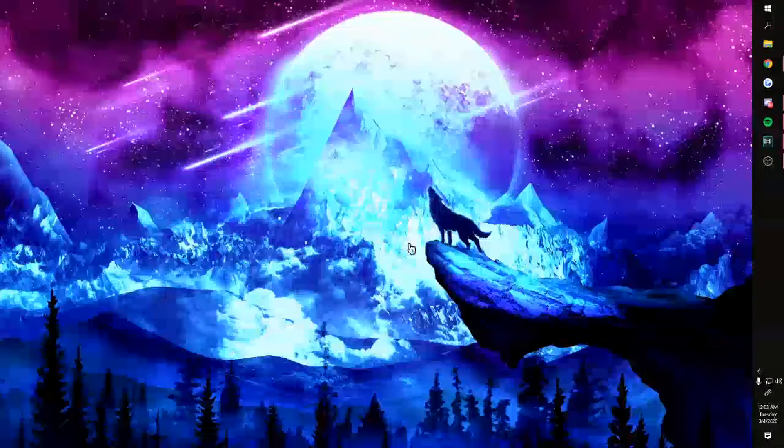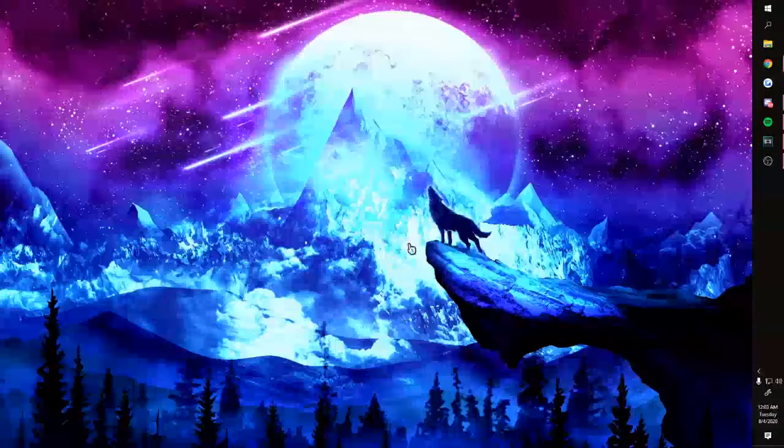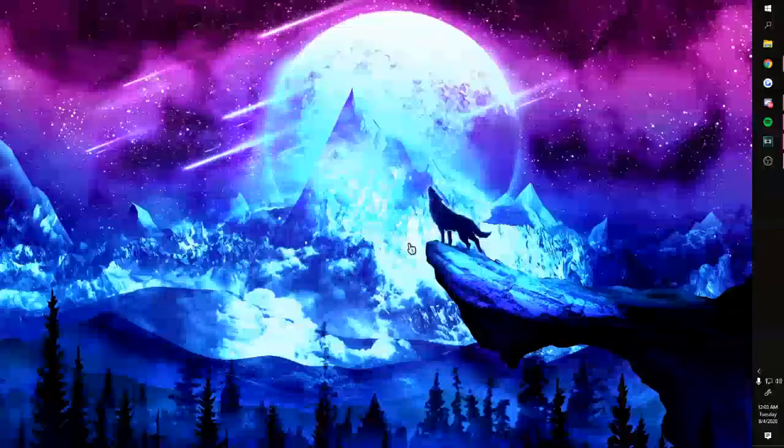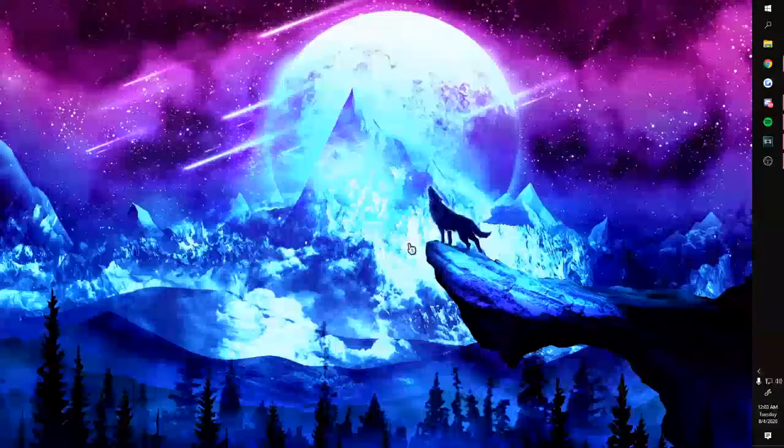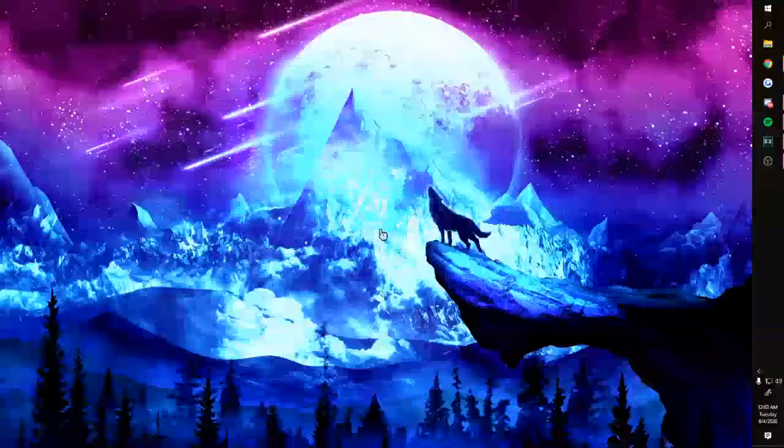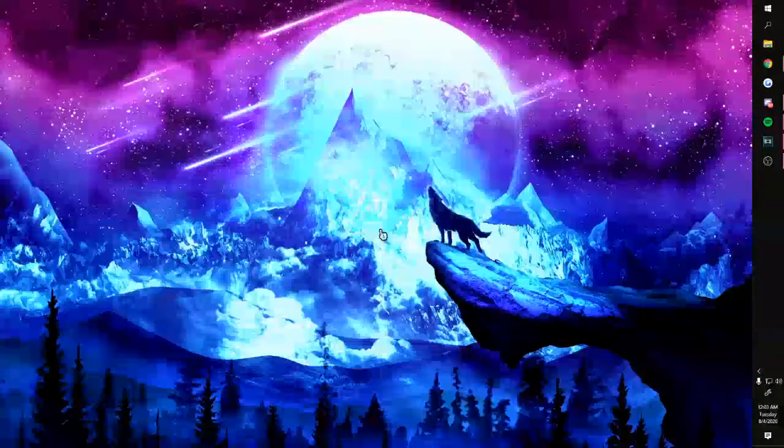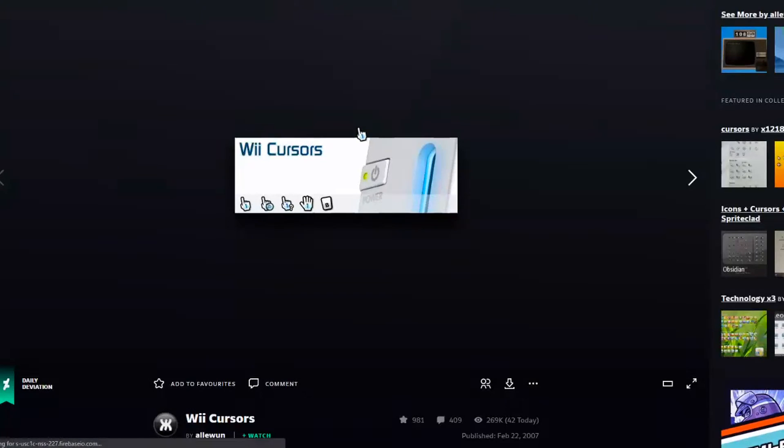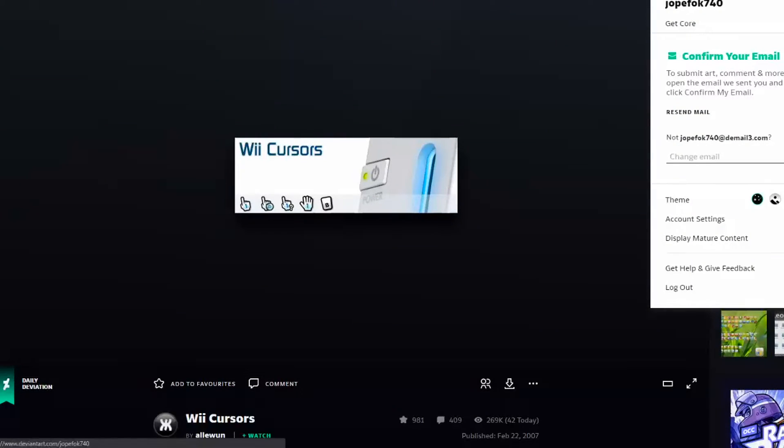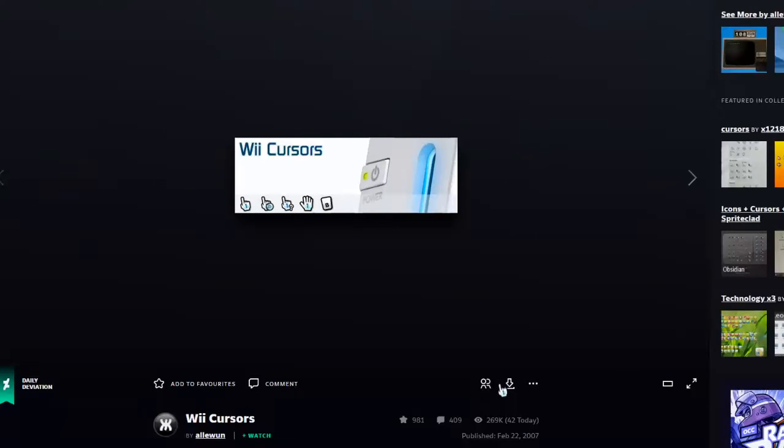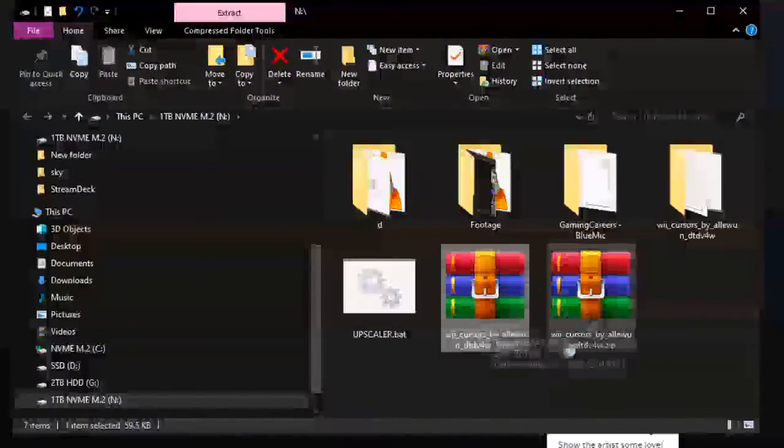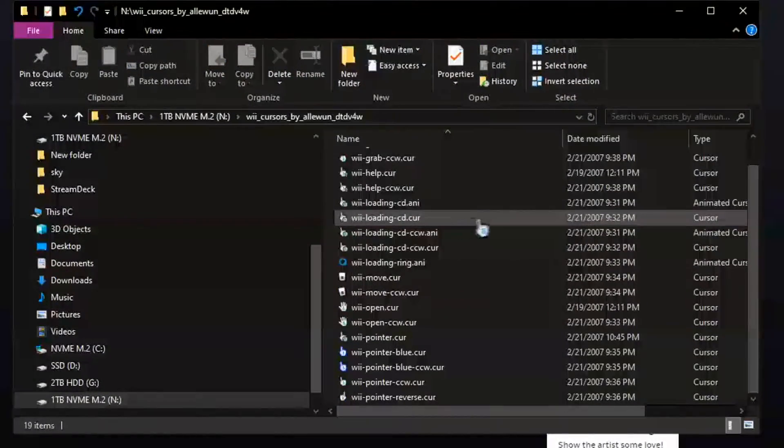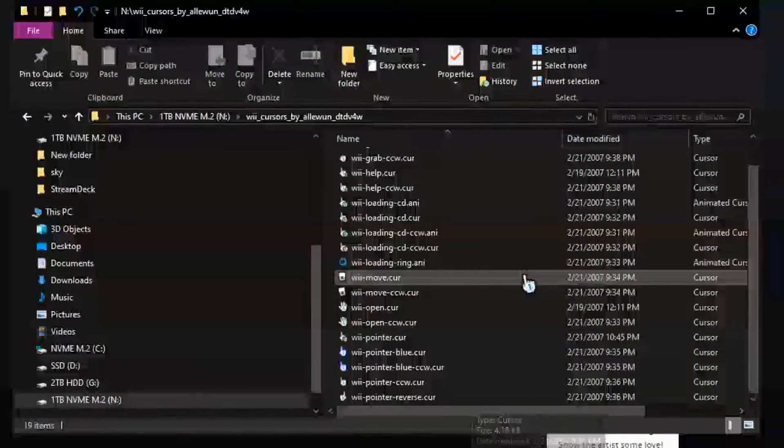So the first thing you got to do is find the cursor you want. There's a lot of places to do that, but for this specific cursor set that I use, I'll have the link in the description. When you get there, you'll have to create an account. I'd recommend just using a temp email—that's what I did—and you can just hit download from there.